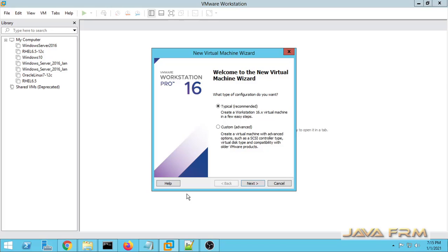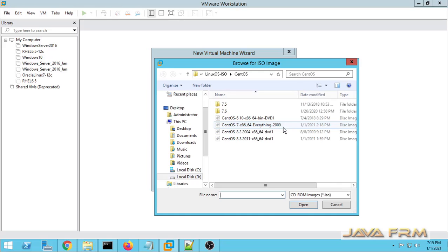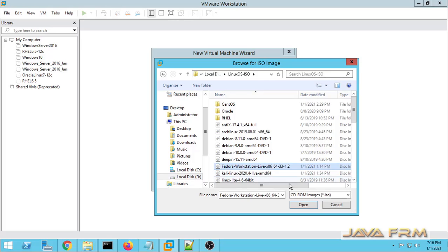Fedora 33 is the latest version. Let me create one new virtual machine. I am choosing the typical installation. The disk image file is the Fedora 33 Workstation ISO file, which I already downloaded from the Fedora project website.